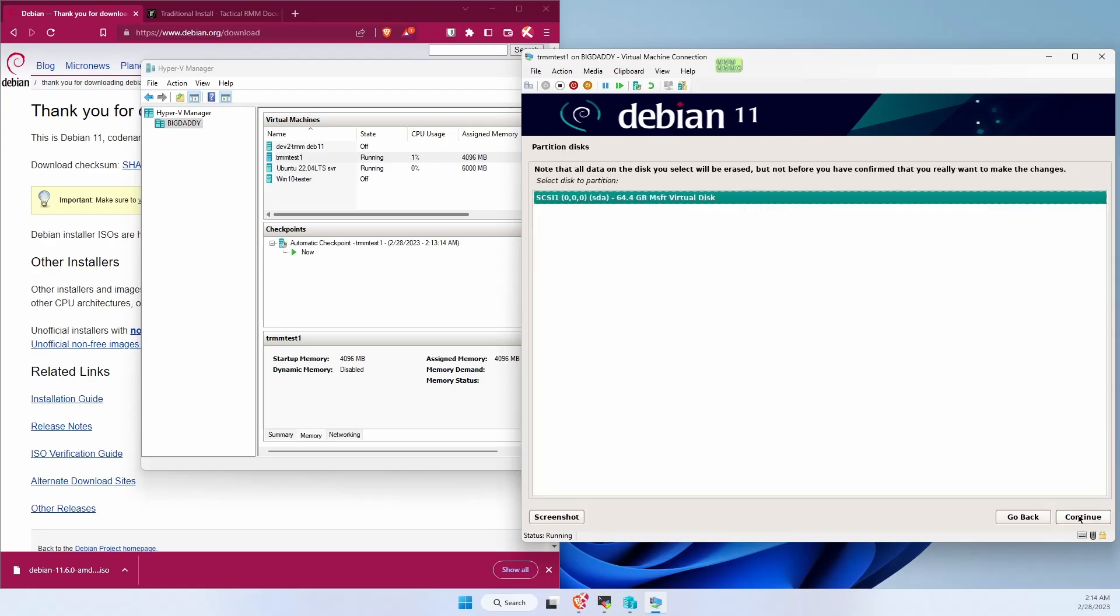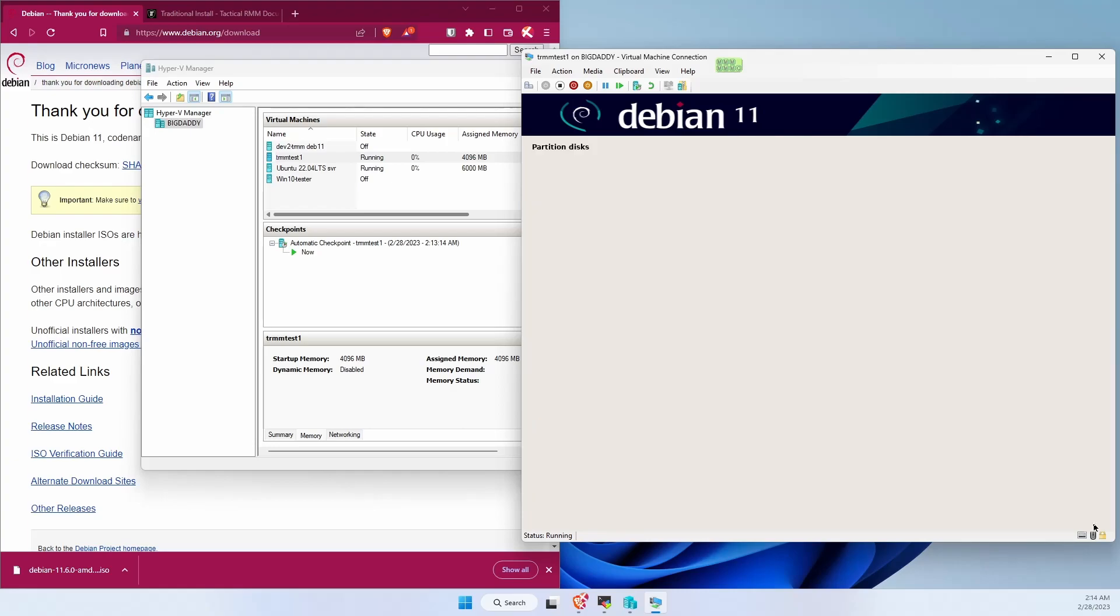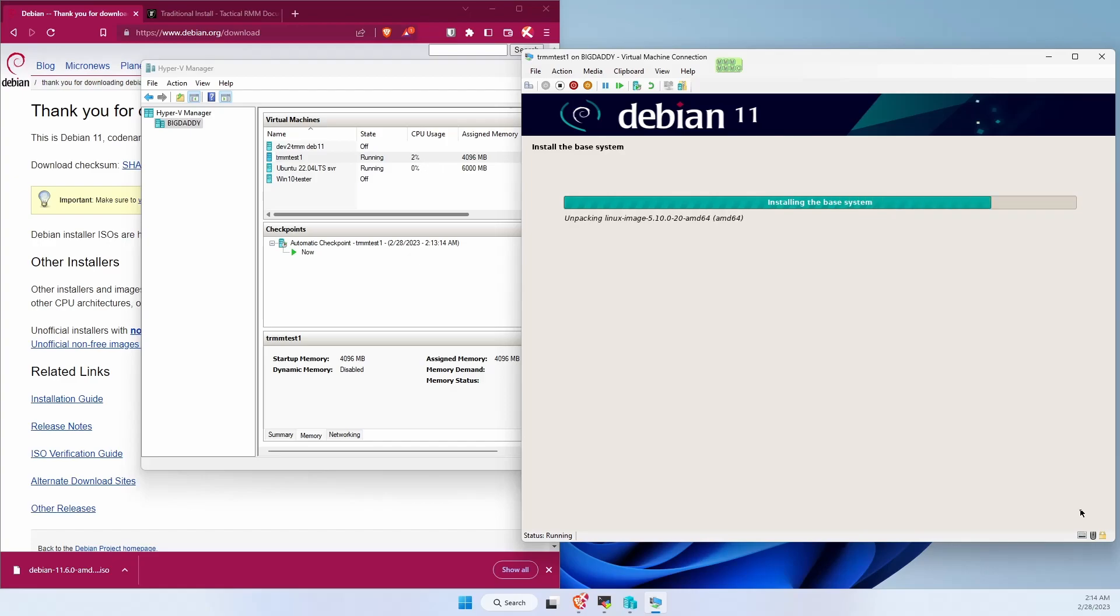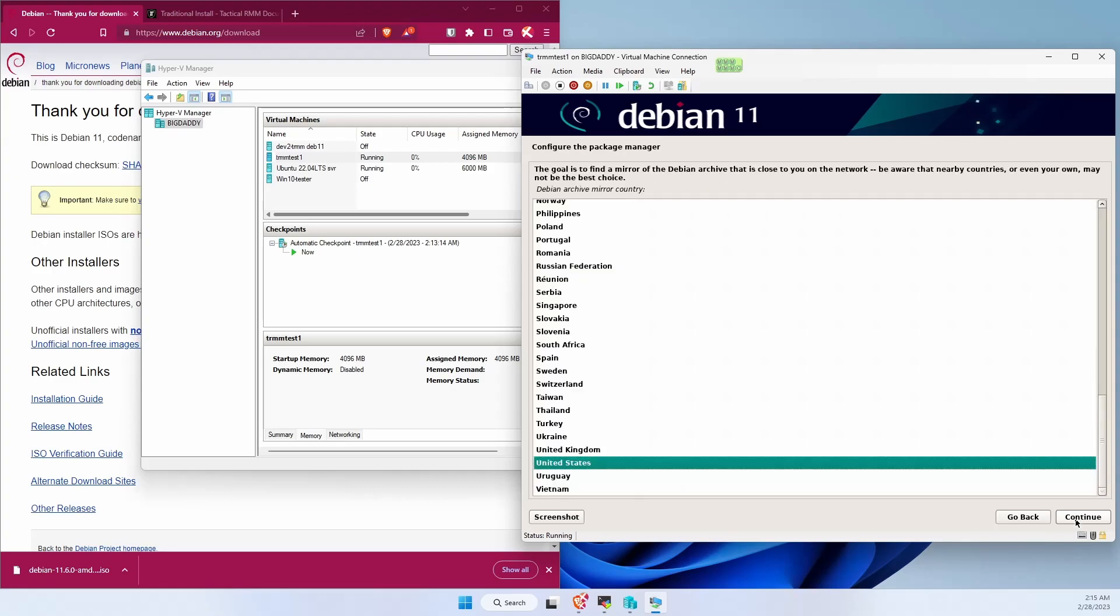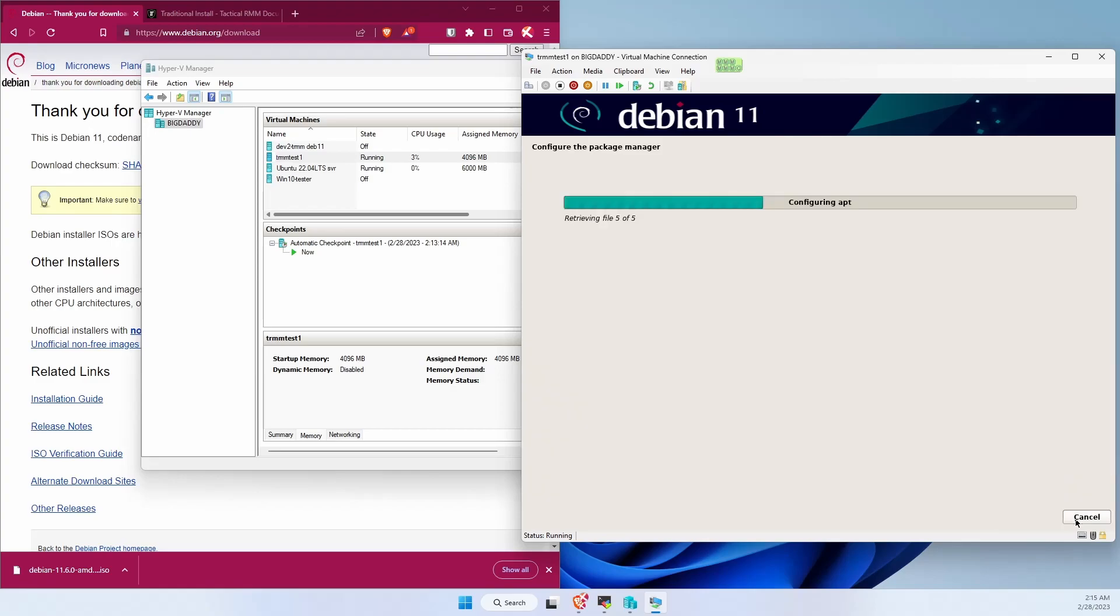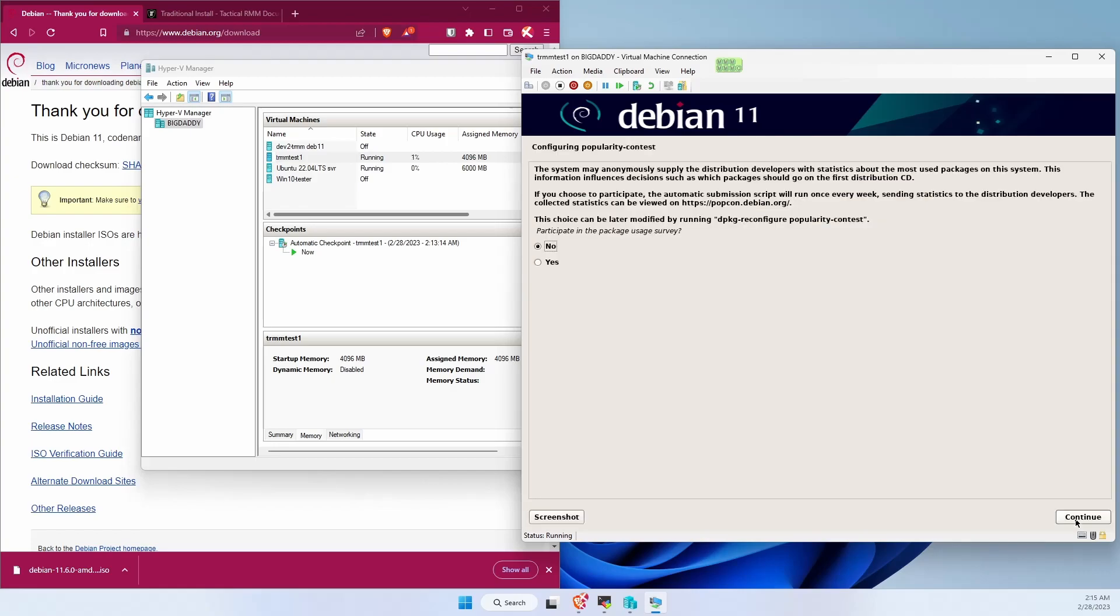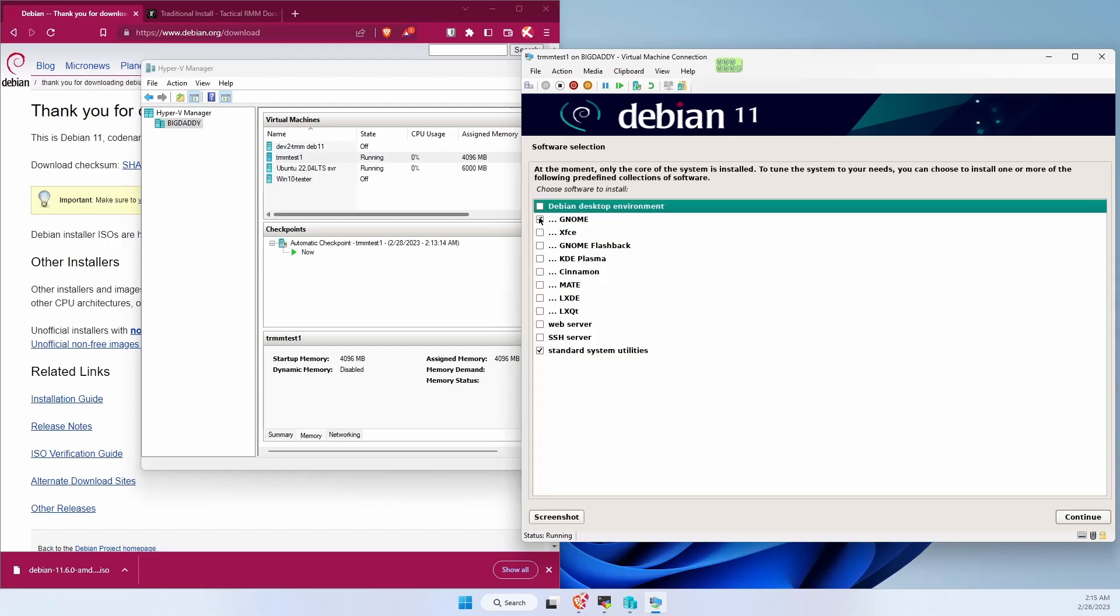Partition the disk. Use everything. Write it. Changes to disk. We don't need to check the media. Choose our proxy for connecting for downloading extra packages. Don't need to join popularity contest. Don't check anything except SSH server. That's all we need. We're going to install the other software and then the installer script will take care of everything else.